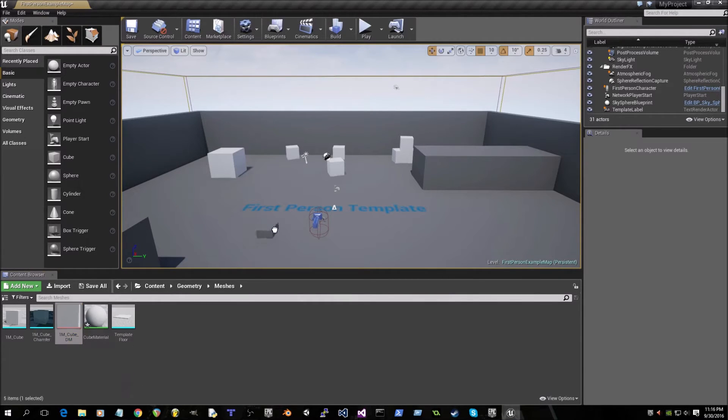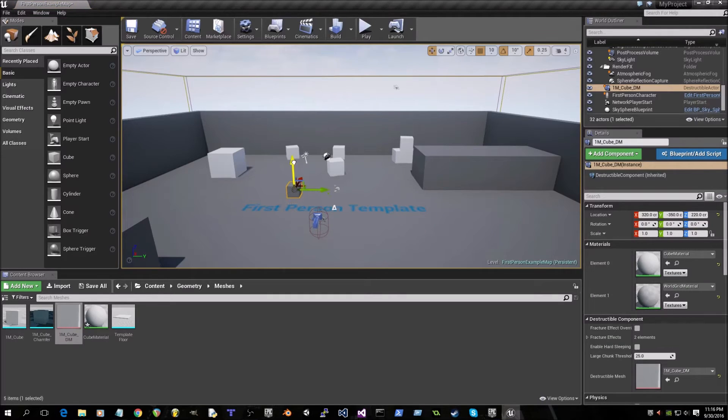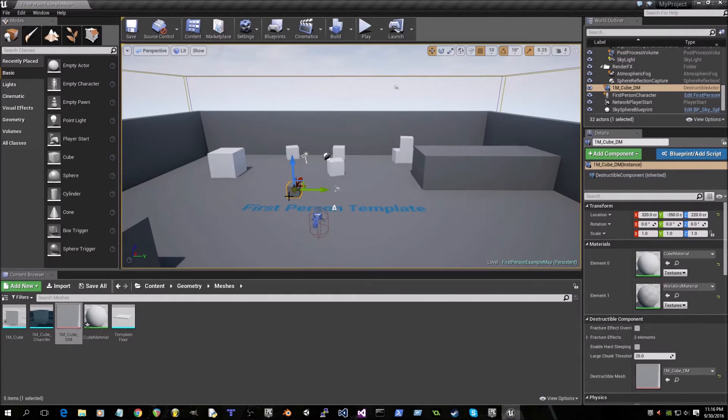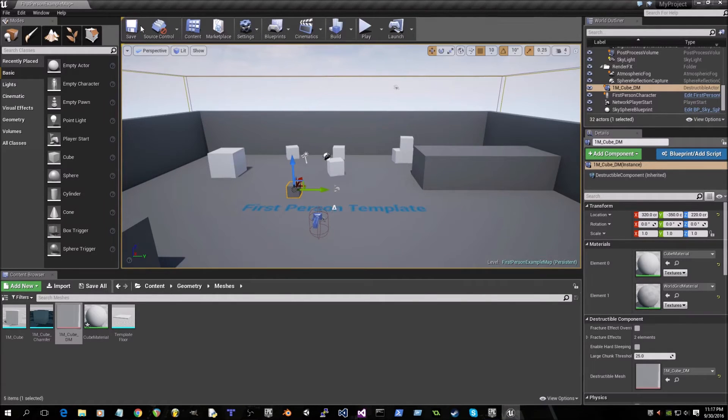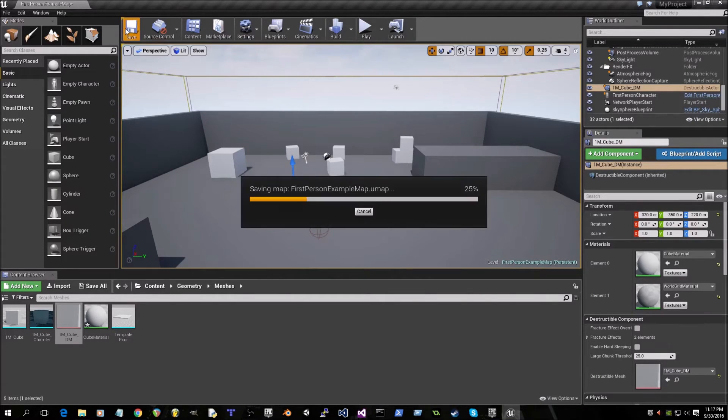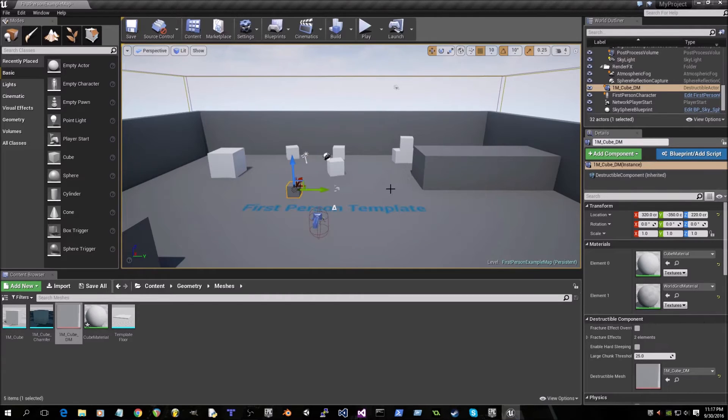Drag that into the scene and then just make sure it's sitting on the floor on the very top of it because if it's like halfway it'll just fall through after we enable physics. I'll save it.